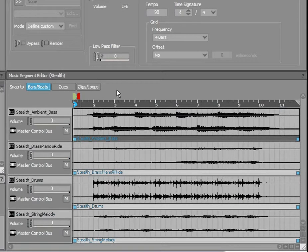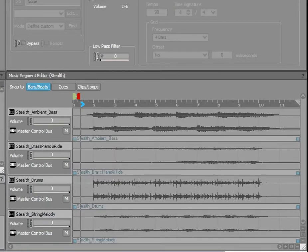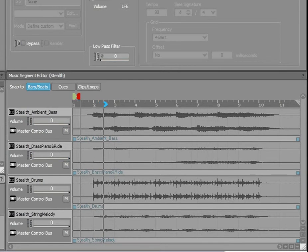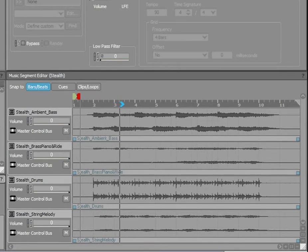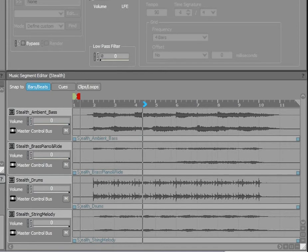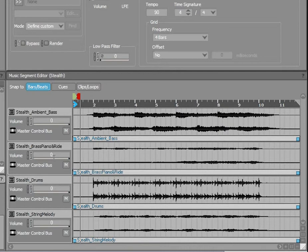Let's listen to the beginning of this segment to set the correct entry cue. Before moving the entry cue, we will trim out the silence at the beginning of each track so that the segment's playback is optimized.